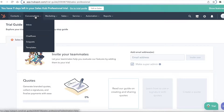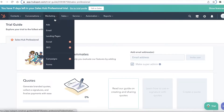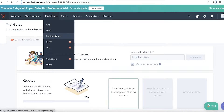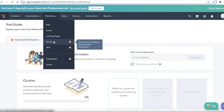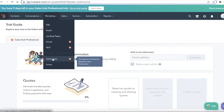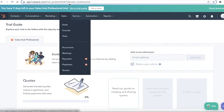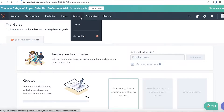After contacts, you have conversations — which includes inboxes, chat flows, snippets, and templates. After that you have your marketing section, which covers ads, email campaigns, landing pages, social media ads, SEO campaigns, and forms.